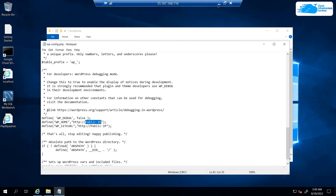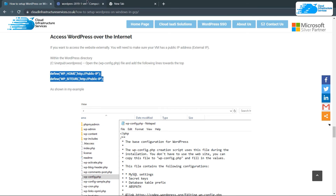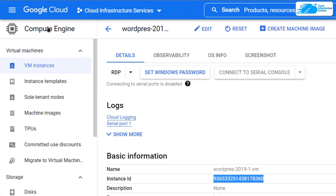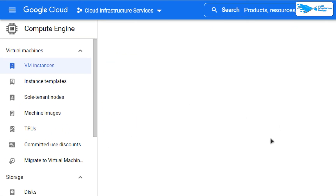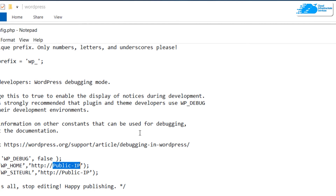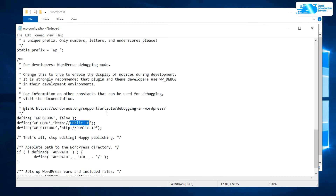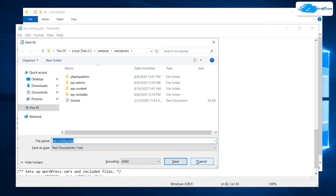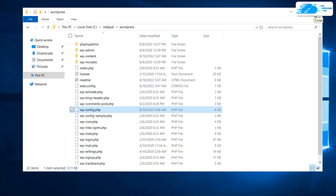Replace the placeholder public IP with the IP of your virtual machine. To get this IP, minimize the remote desktop connection, go to Google Cloud Compute Engine, and copy the external IP. Head back to the wp-config.php file, paste the IP address in the appropriate place, then save and close the file.